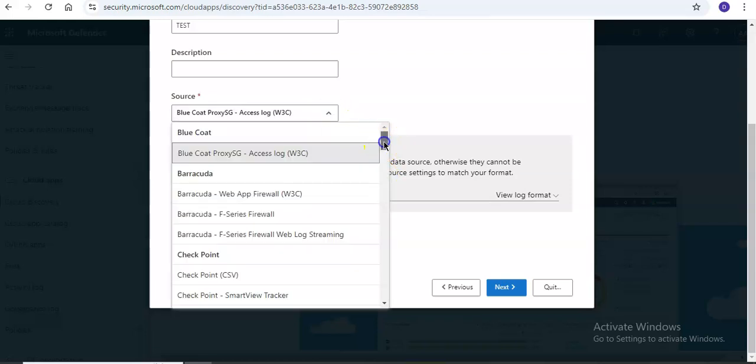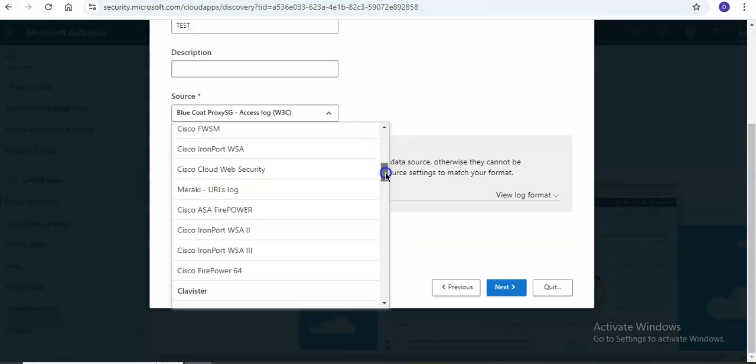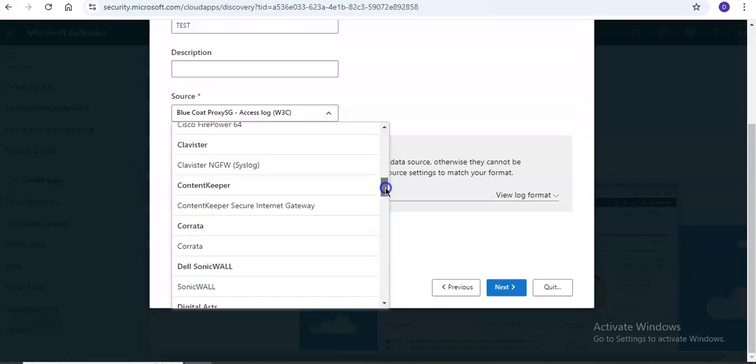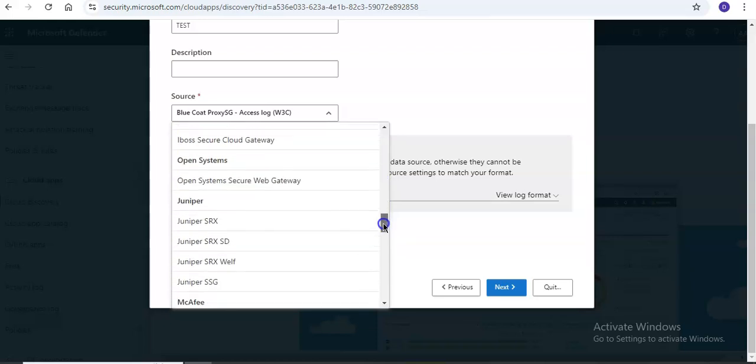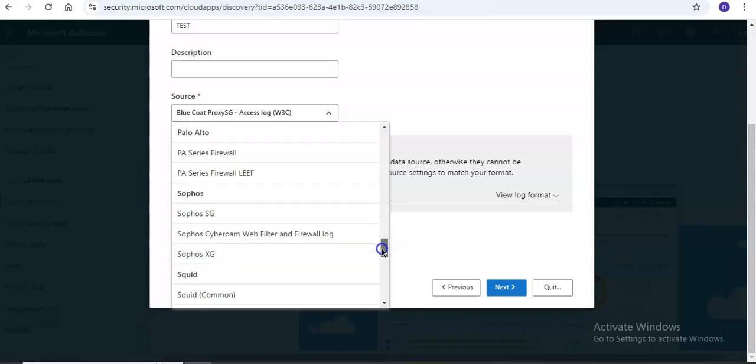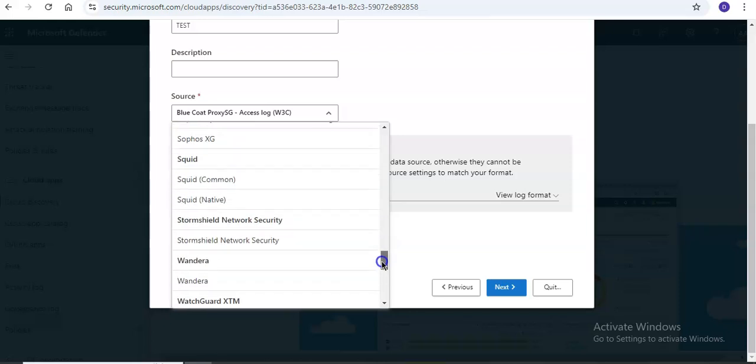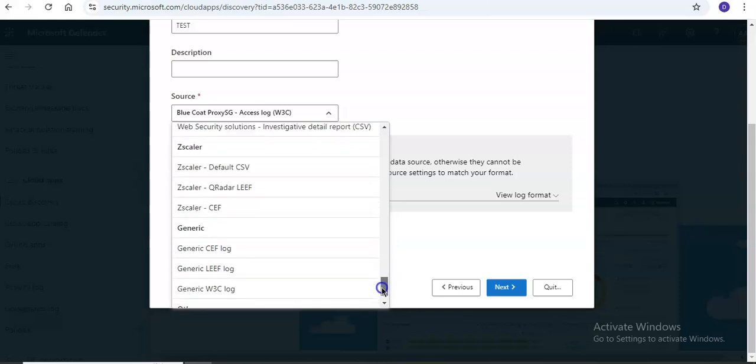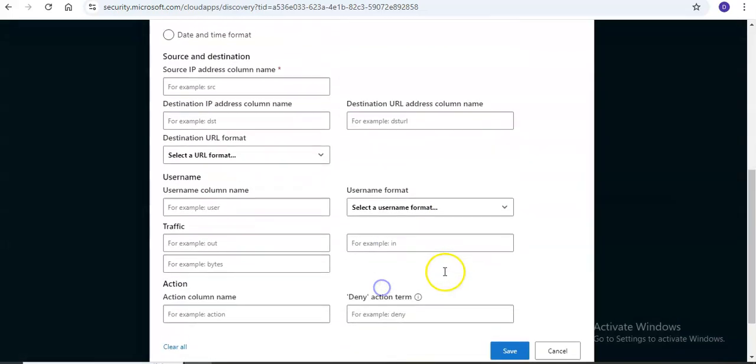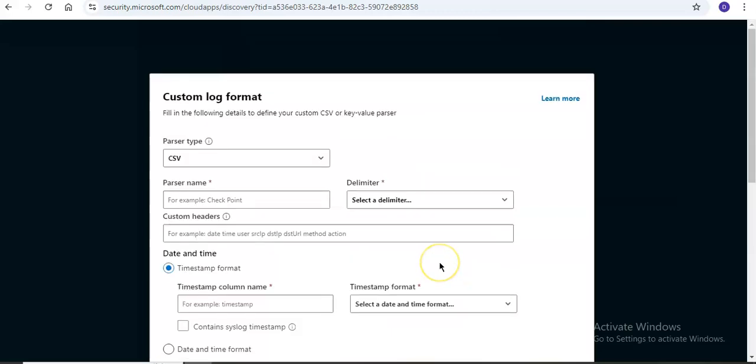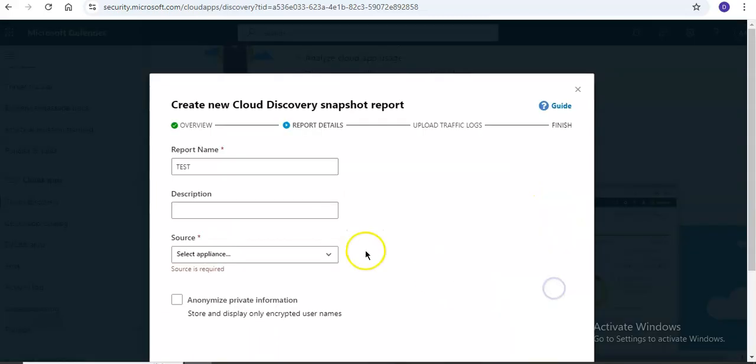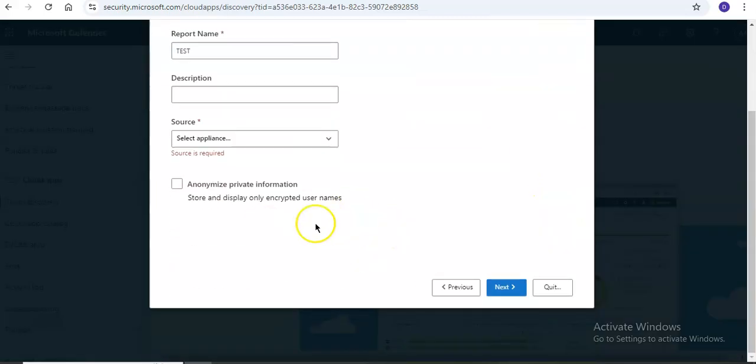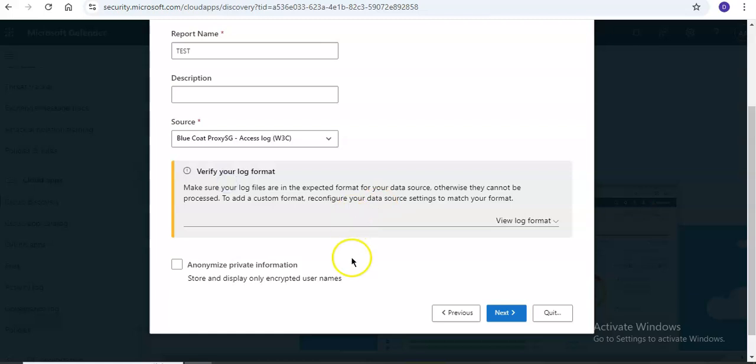Options include Check Point, Cisco, Palo Alto, Juniper, McAfee, Zscaler, and so forth. If you select custom log format, it gives you additional options as well.